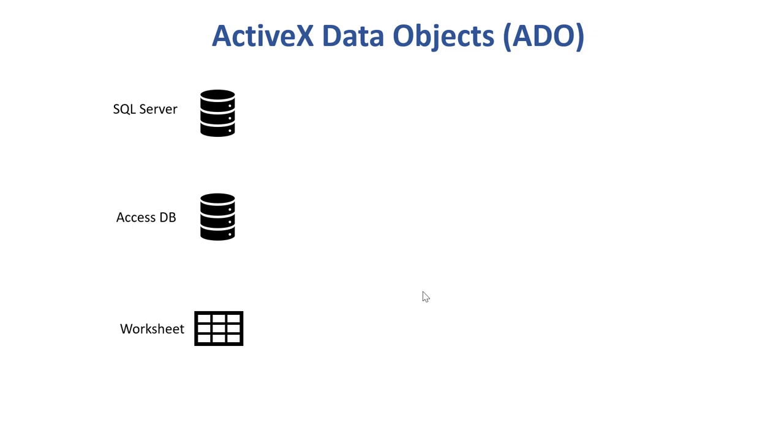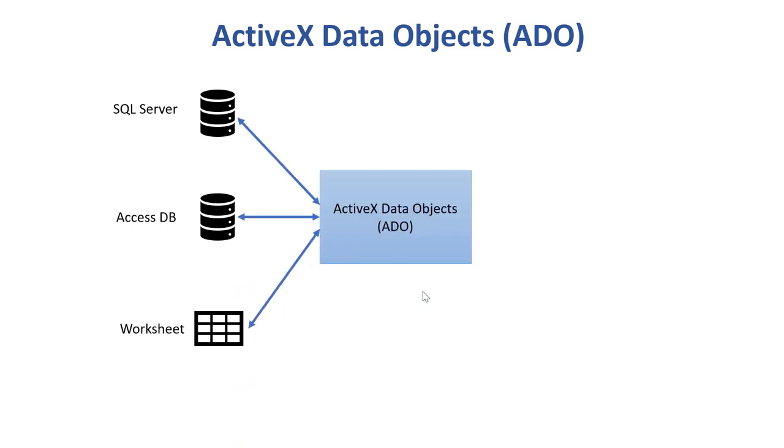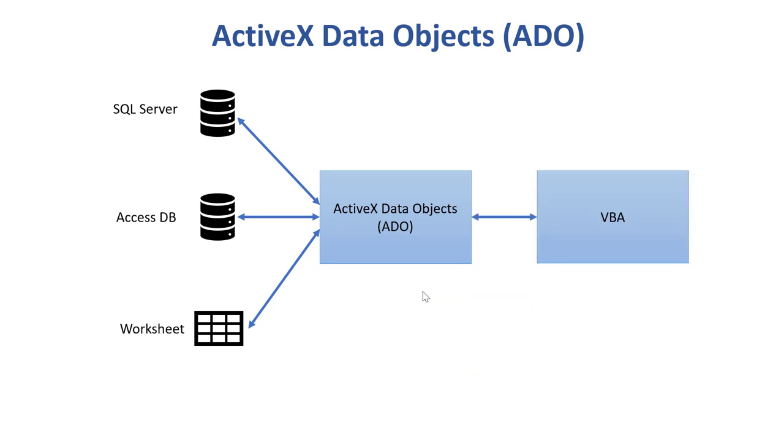It allows us to read from databases and from other data sources. The reason we use ADO is so that we have a common interface when we want to manipulate data from different sources. If we didn't have ADO we would have to write specific code for every different data source.